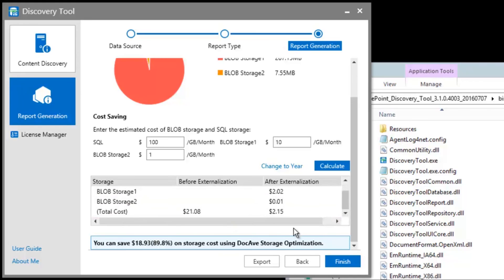Today, we can save up to 89% in storage costs by externalizing content by using any of our DocAv storage optimization products. Thanks for watching. You can download and use the discovery tool for free by visiting www.aftpoint.com.